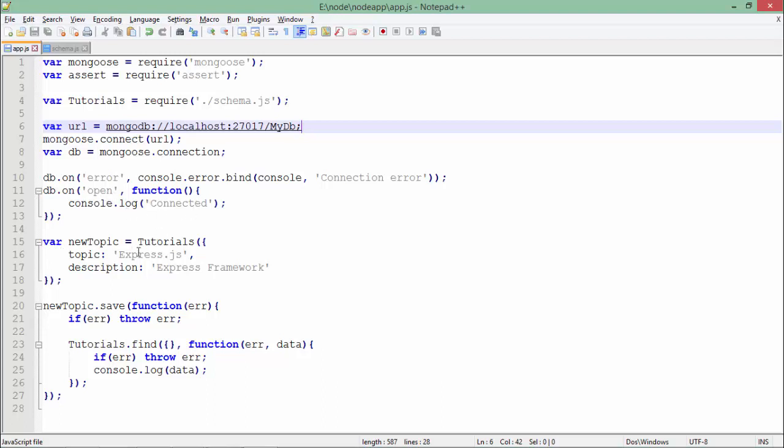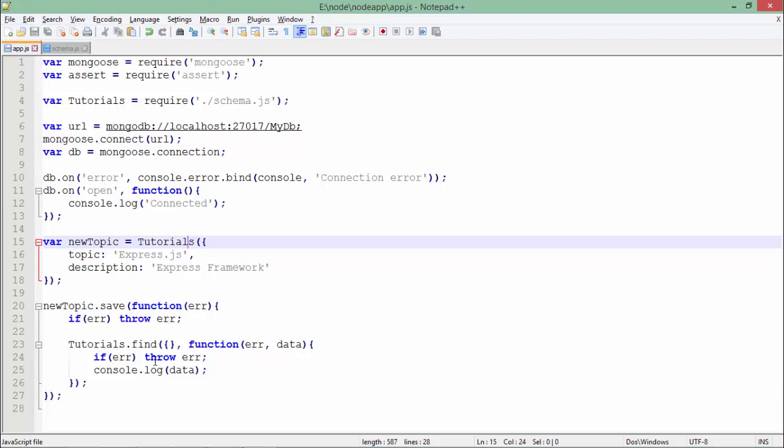Now let's create a new document in which tutorials, and then topic Express.js and description Express framework. These are the couple of things. Then it is saved, and whenever you do the find option, it will print all the data.